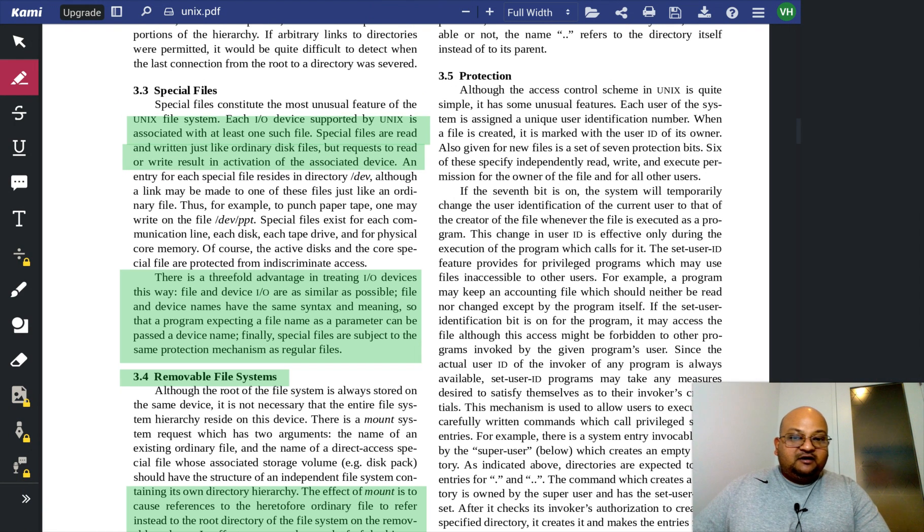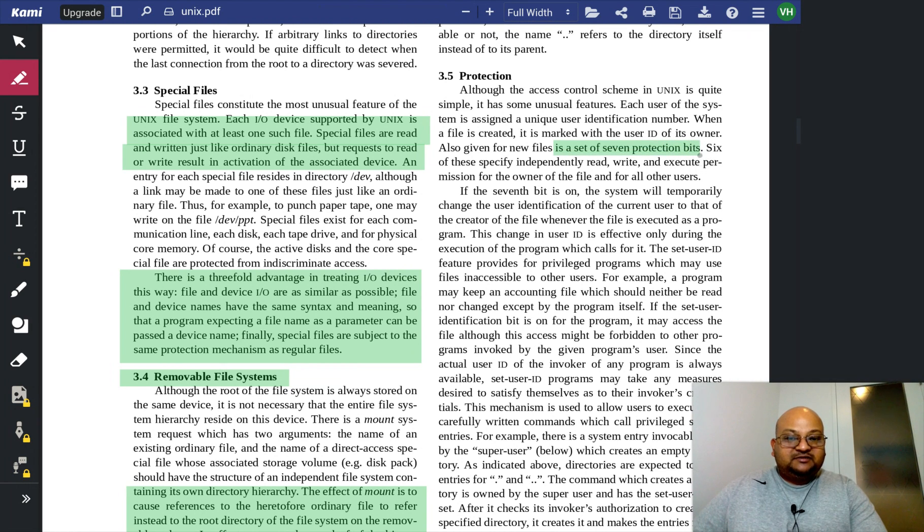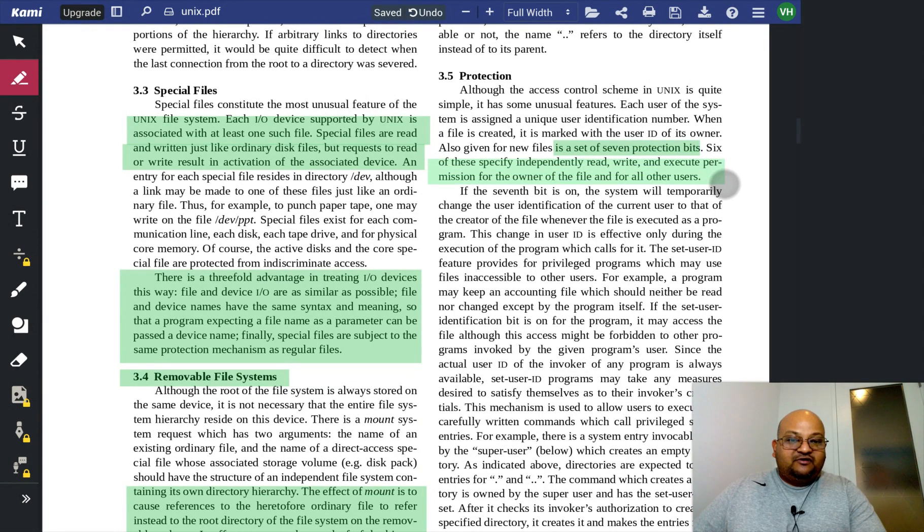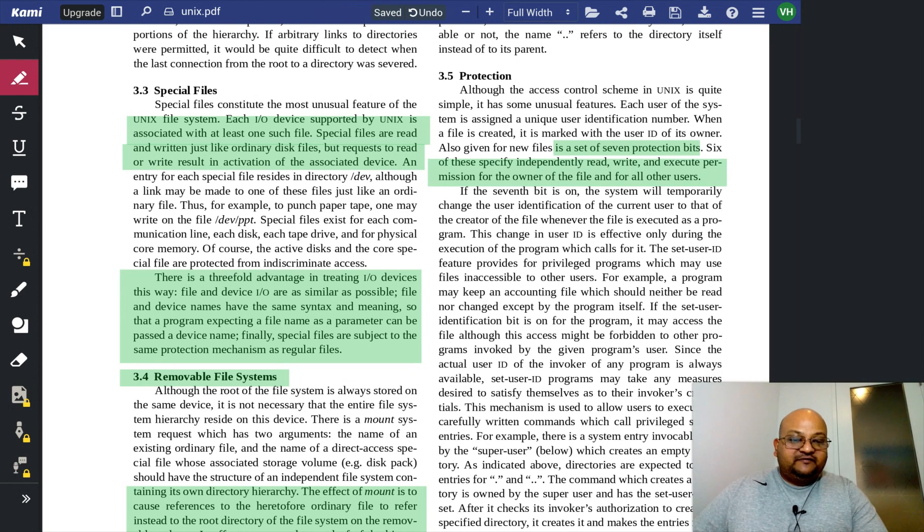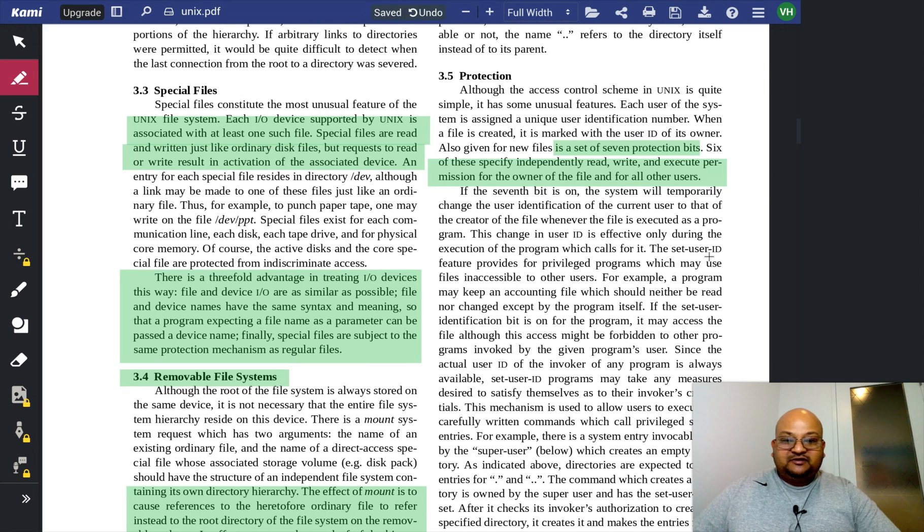Speaking of access control, here is the definition of the seven protection bits. Read, write, execute for the owner of the file and for everyone else. Again, this will be familiar to any user of Unix.